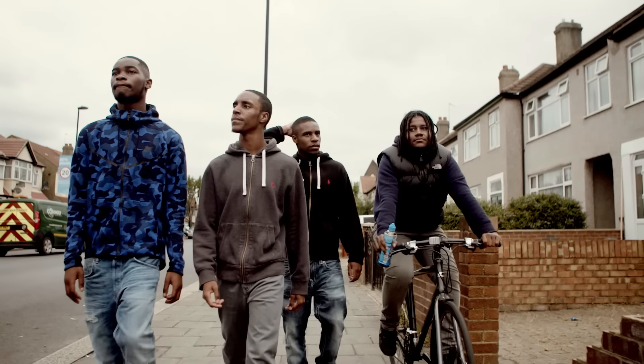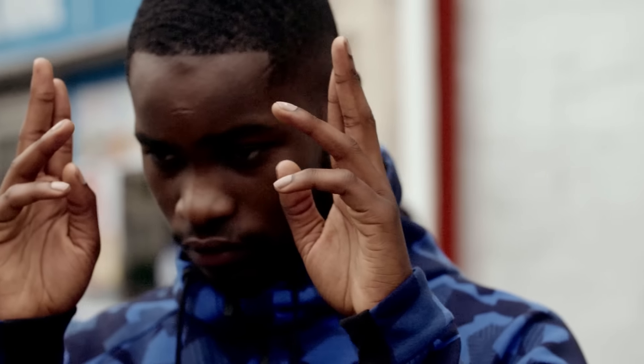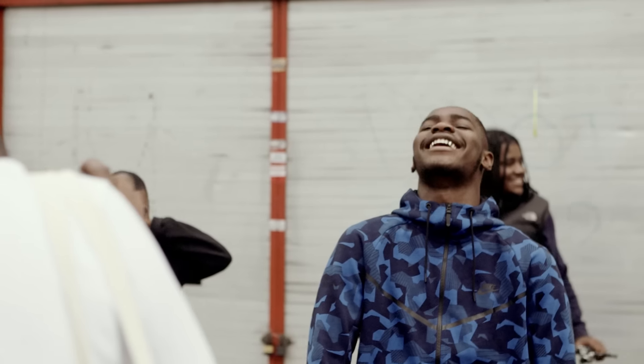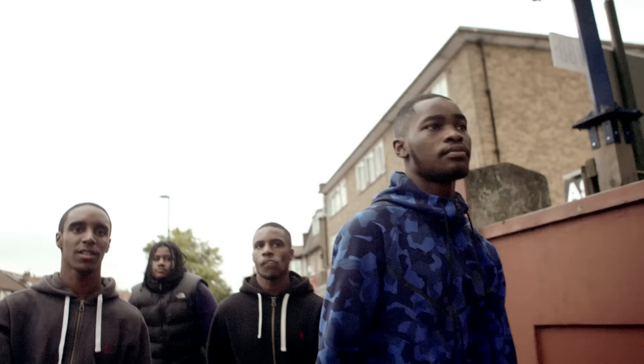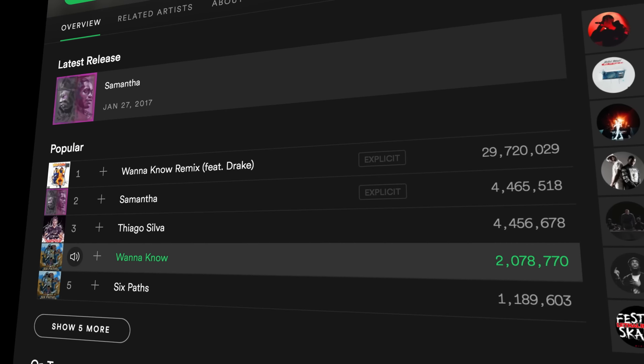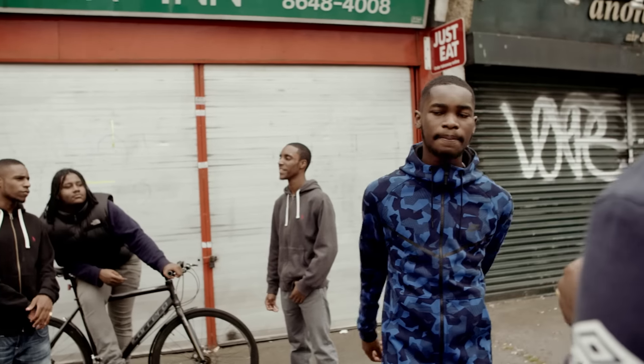A really good example of an artist that has popped off internationally is Dave — an 18-year-old kid who had a record called Wanna Know. We put that straight away onto one of our human curated playlists and it instantly turned into a top performing record. It had the lowest skip rate, the highest engagement rate, and the save rate was really impressive too. All of those indicators showed us that this record potentially had real appeal.